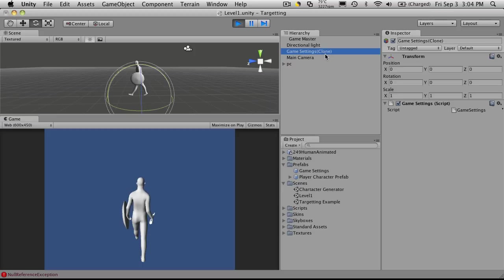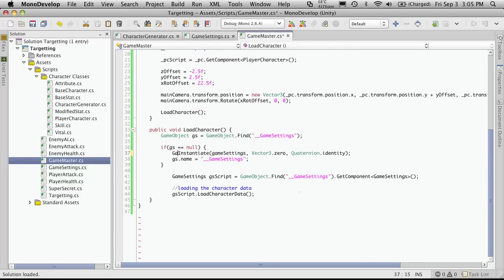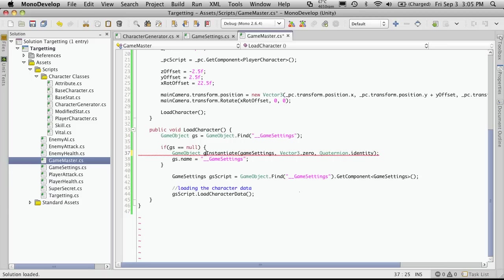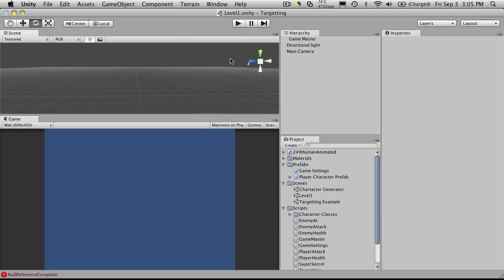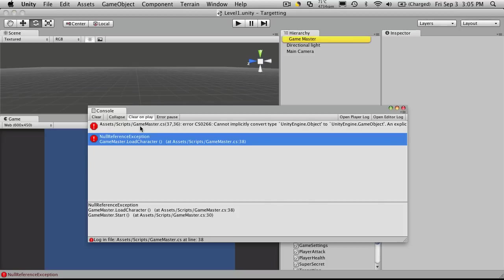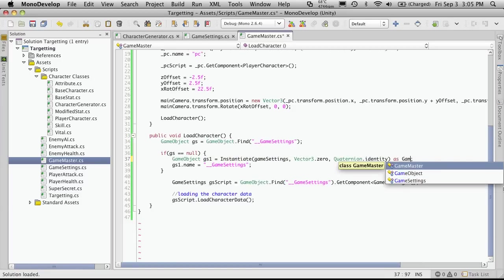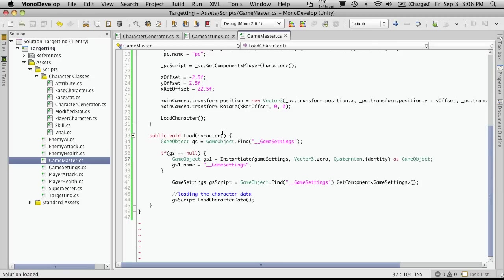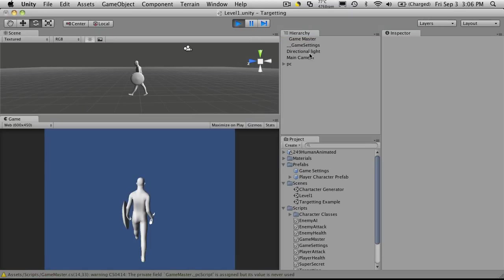In our game setting clone, we didn't rename that. We can just make another variable here — game object. Let's call this GS1, is equal to that. And we'll change this. And we didn't type cast. And there we go — game settings.